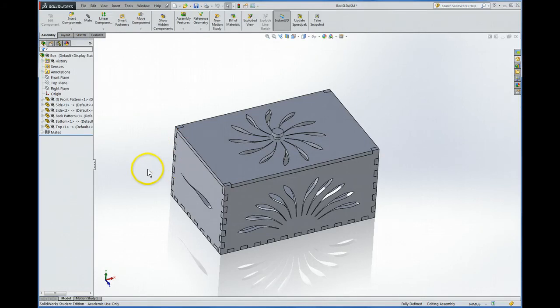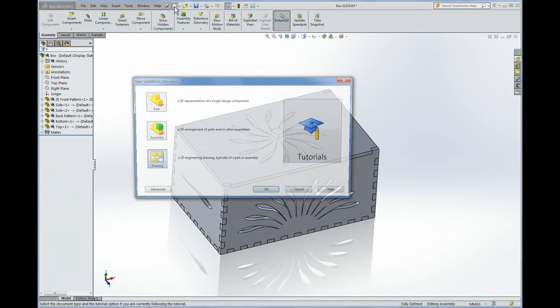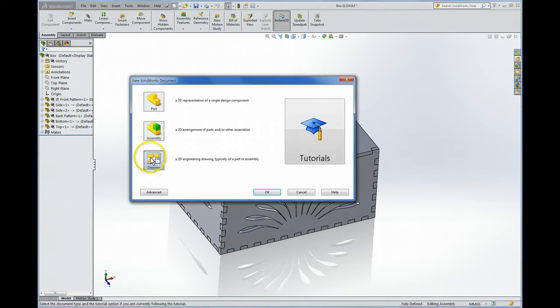OK, so we've done all our checking and we're happy with our design and we're ready to make the DXF or DWG file. So first we need to make a regular SOLIDWORKS drawing file and then we'll export that. So, New, Drawing.